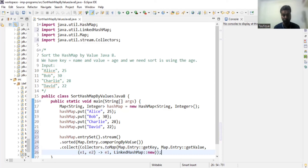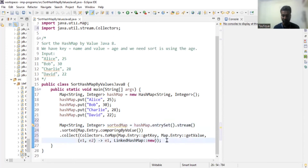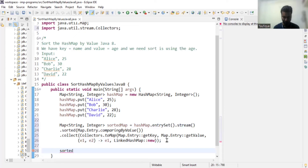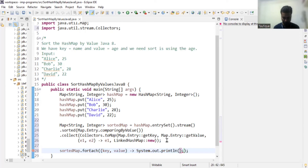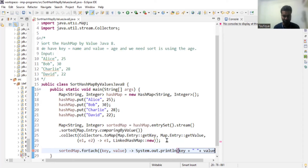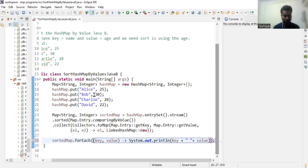We use a constructor reference `LinkedHashMap::new` to get a sorted LinkedHashMap. We store the reference in a Map of String and Integer and name it `sortedMap`. The next step is to print it. We call `sortedMap.forEach` which takes key and value and prints each entry.